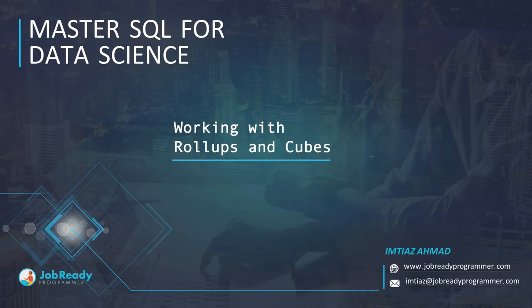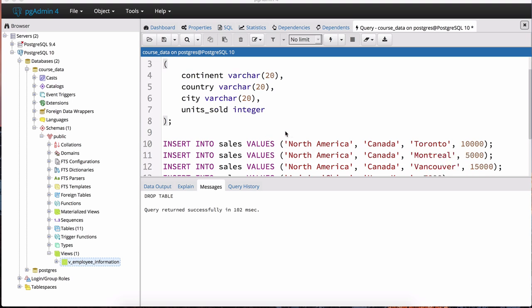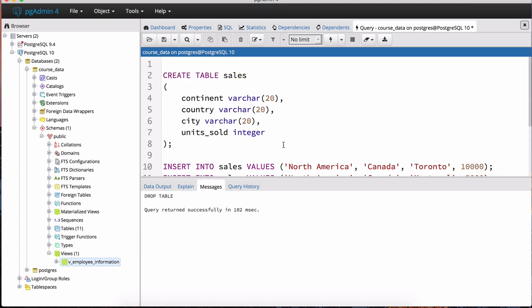In this lecture we're going to talk about rollups and cubes. These two operations allow for much more flexibility in analyzing your data, and they work with the GROUP BY clause. Before I explain what those are, I think it's going to be easier to work with a limited data set.